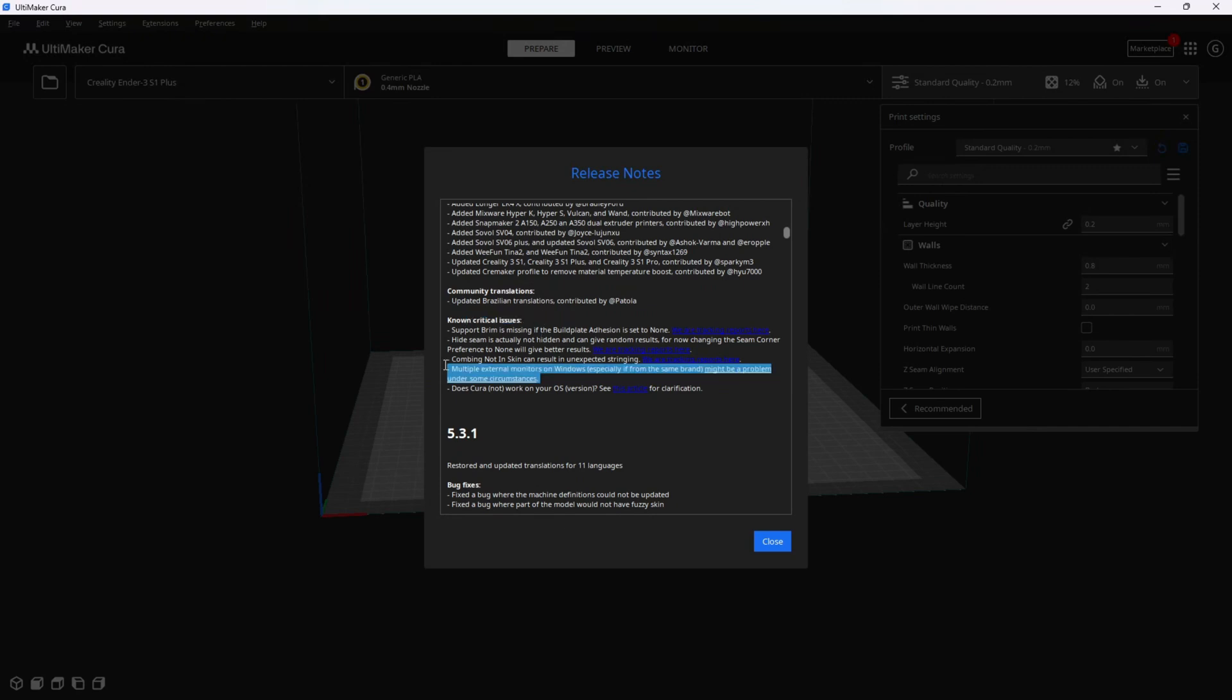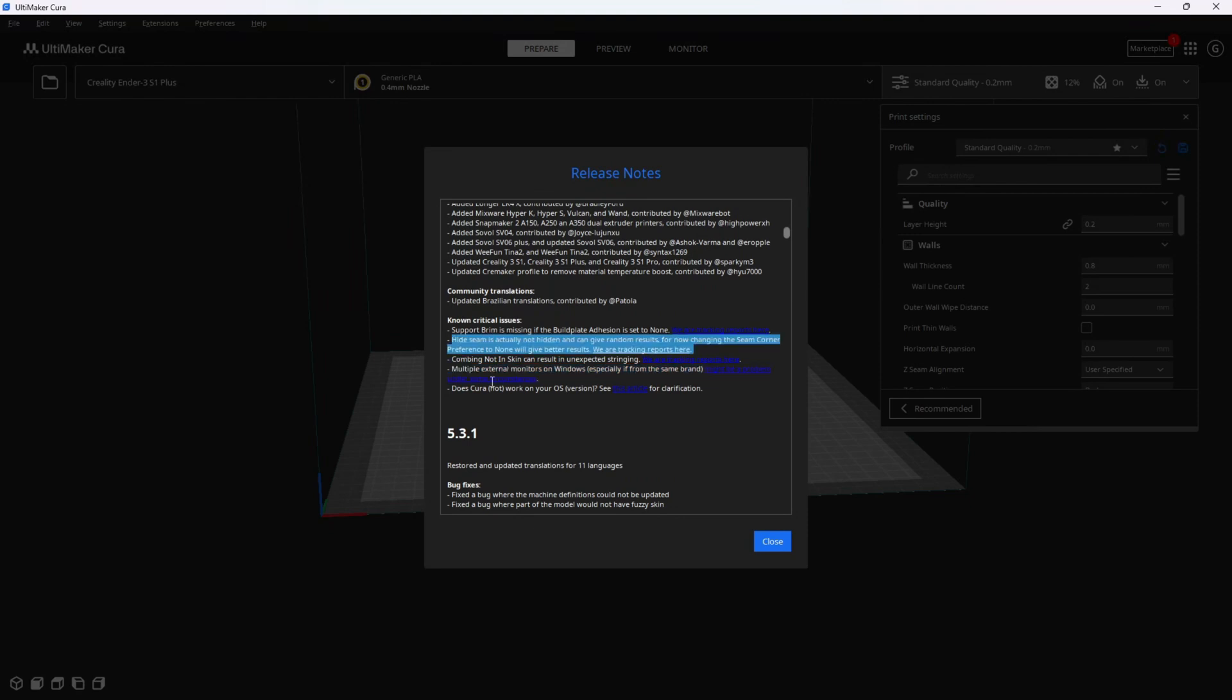Here's one talking about multiple monitors on Windows, especially the same brand, could be a problem in some circumstances. I am using three monitors at the moment and I'm having no issues. And this is an important one right here. For those of you who like to use the hide seam setting, Cura is suggesting that for now we avoid using this setting and instead change the seam corner preference to none.